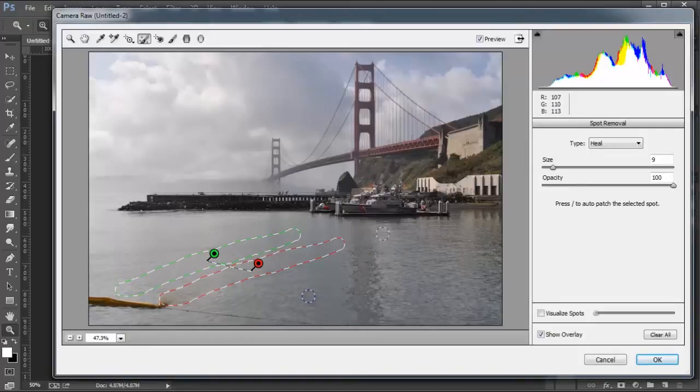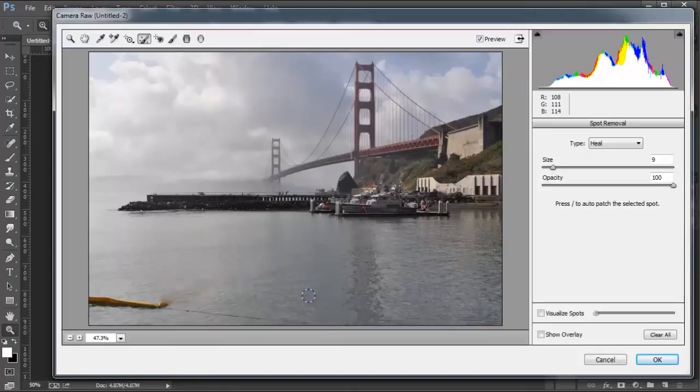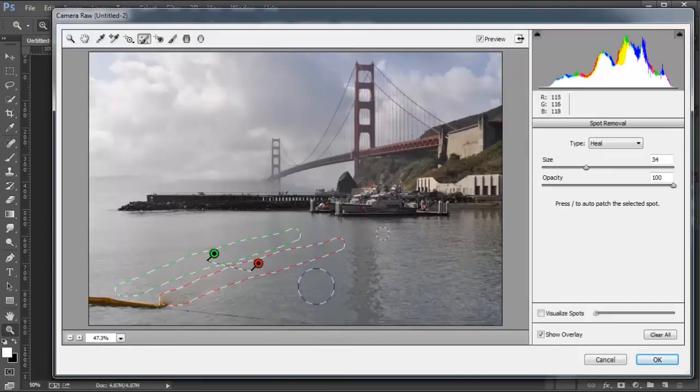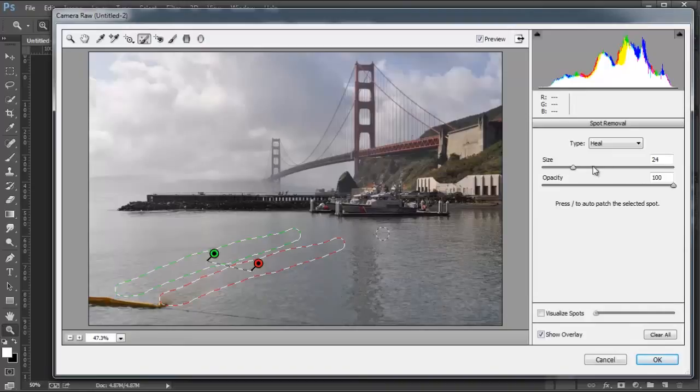I think that looks good. I'm going to press V on the keyboard, and yeah, I think it's looking pretty good. You can also increase or decrease the size of your brush by clicking on the Bracket Keys, just like you would do with any other brush in Photoshop, or you can click and drag the slider here.